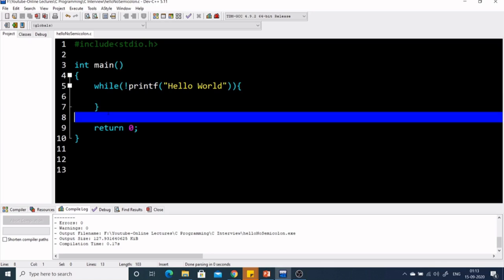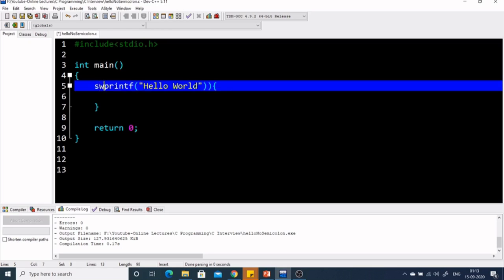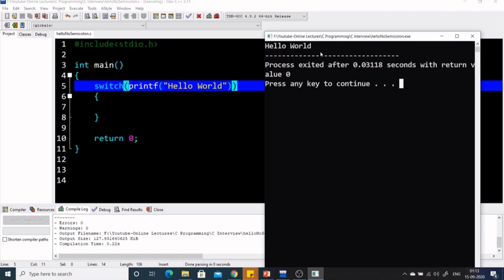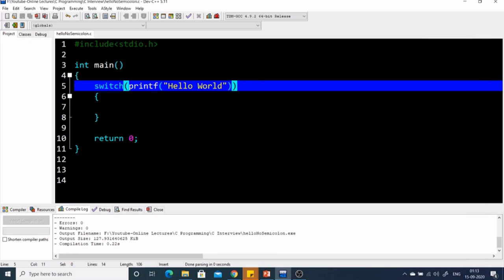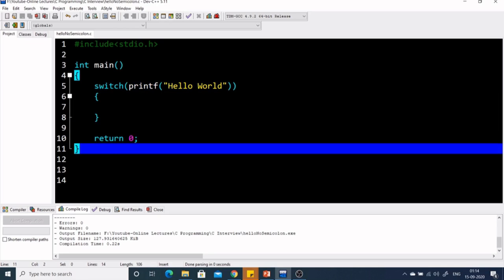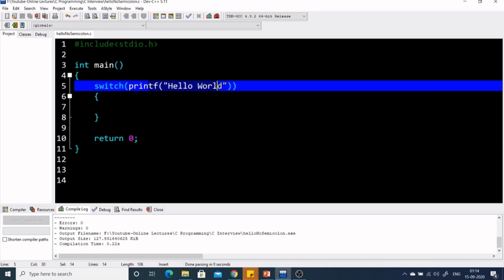The third way is using a switch statement. We write switch with printf Hello World inside. Inside switch we need an expression that gives an integer value, and we know printf returns an integer. So switch(printf('Hello World')) — let's see if this works. Yes, Hello World is coming only once. printf returns 11, which is a valid integer argument for switch. Switch of 11 goes inside its body, checks for case 11 — not present — so it simply comes out of the body, returns 0, and exits. Hello World was printed only once.